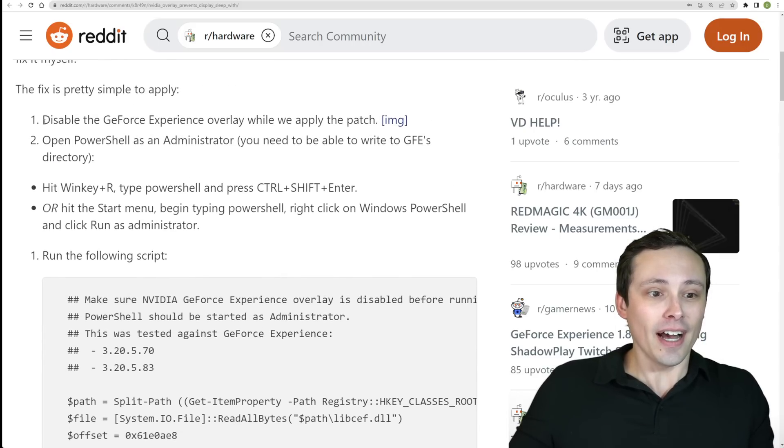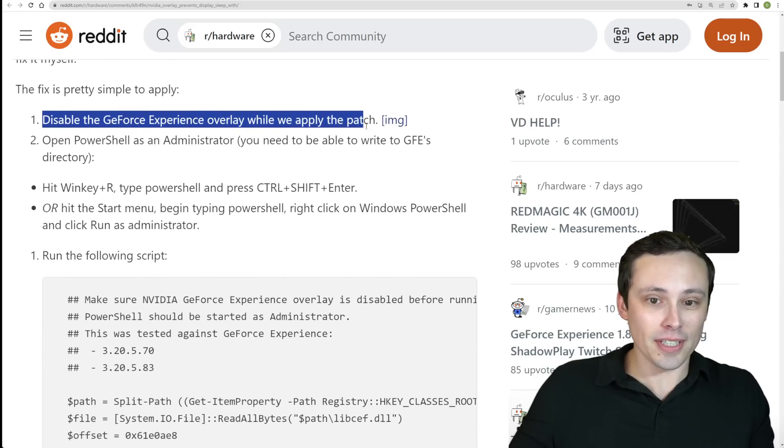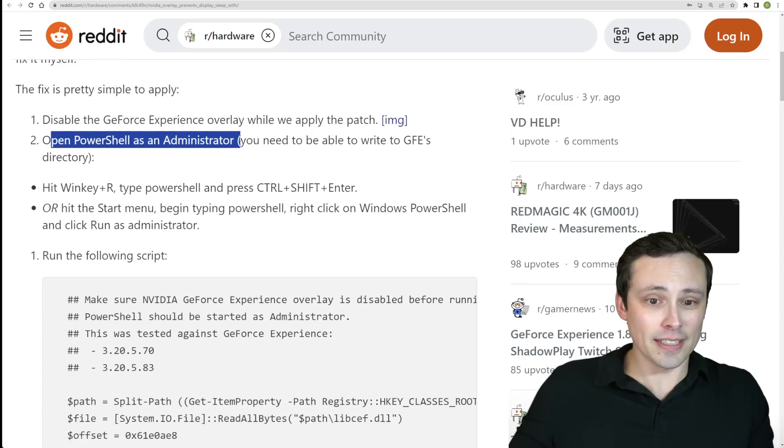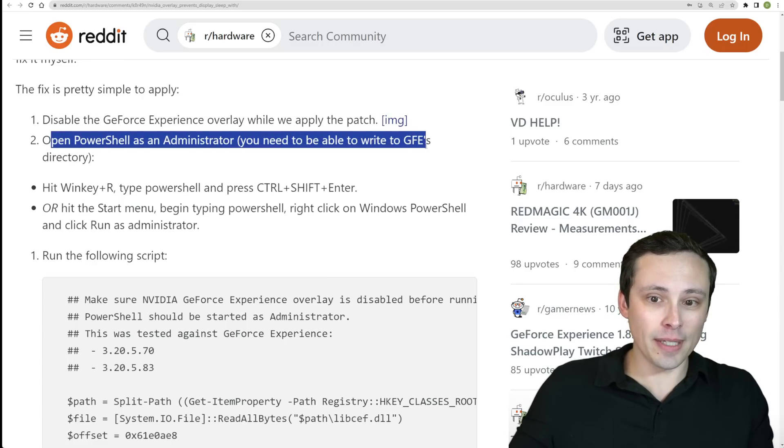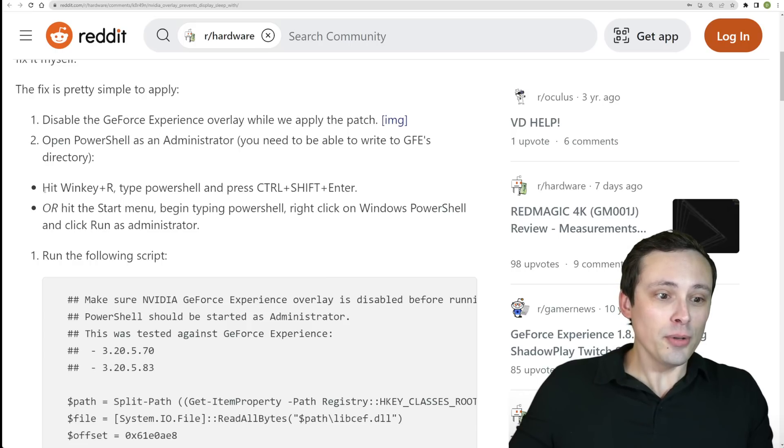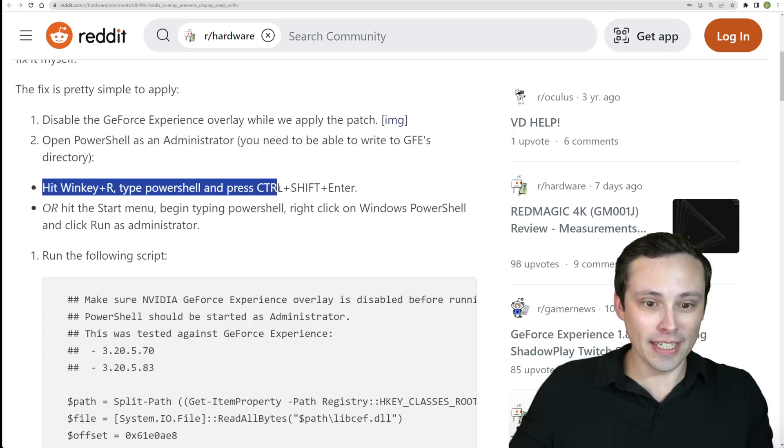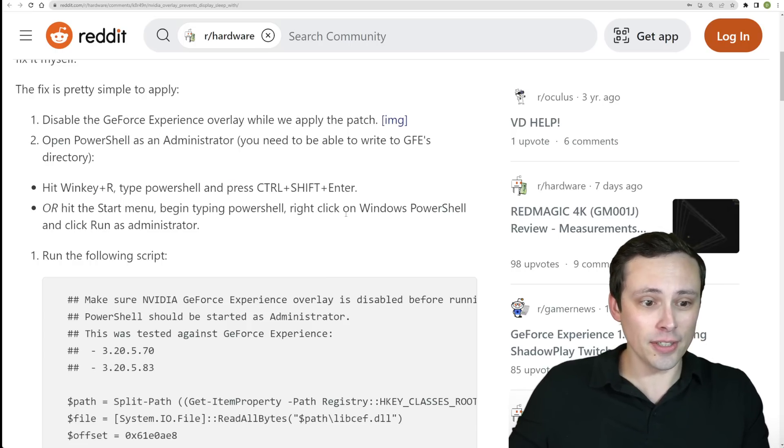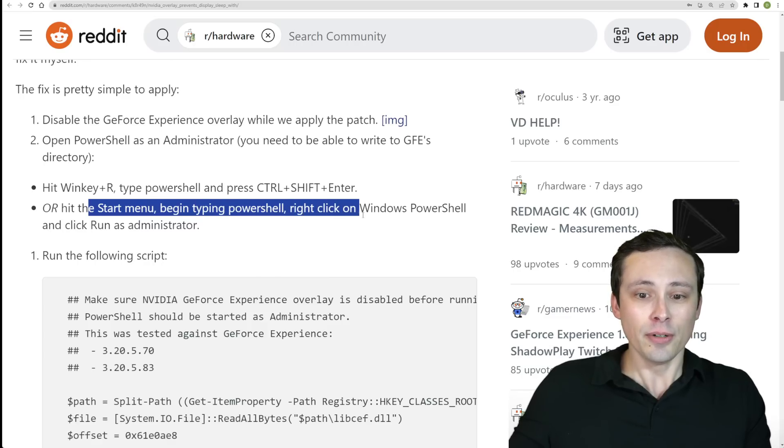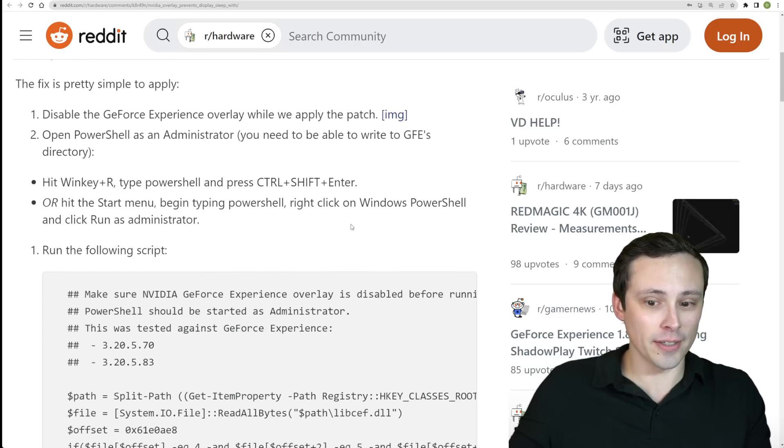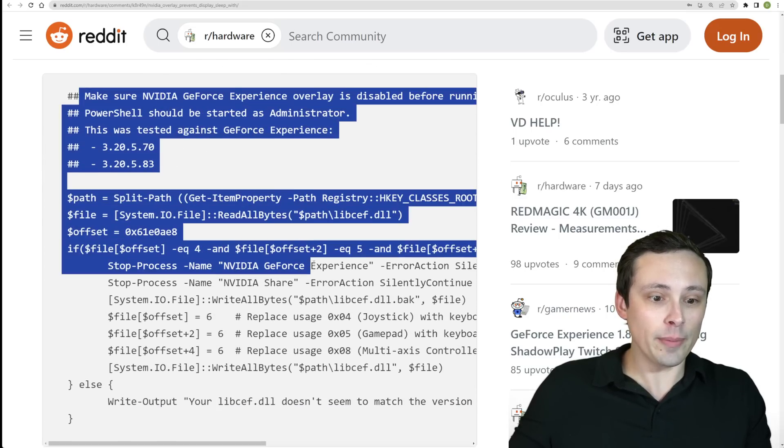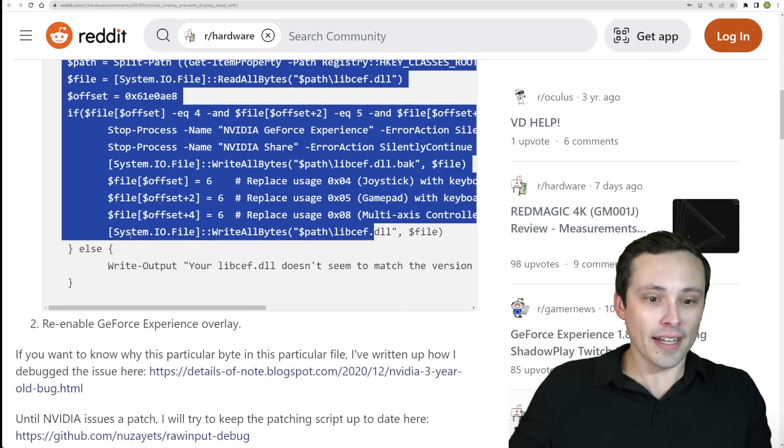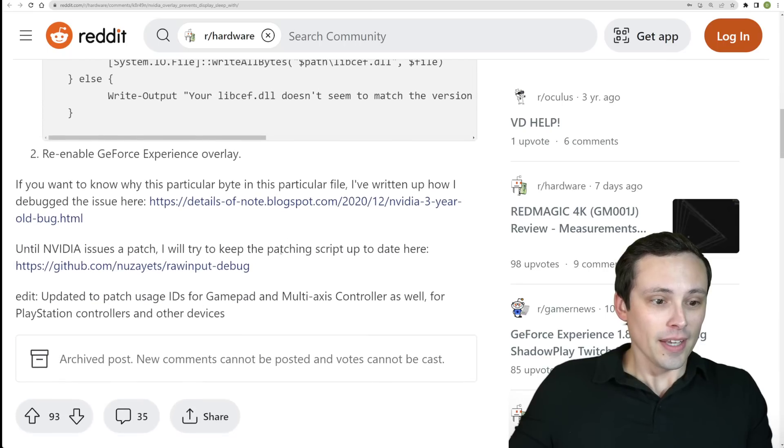So basically you disable GeForce Experience Overlay while you apply the patch. You open the PowerShell as an administrator, which you need to be able to write to GFE's directory. You hold Win plus R, type PowerShell and press Control Shift plus Enter, or hit the Start menu, begin typing PowerShell, right-click on Windows PowerShell and click Run as Administrator.